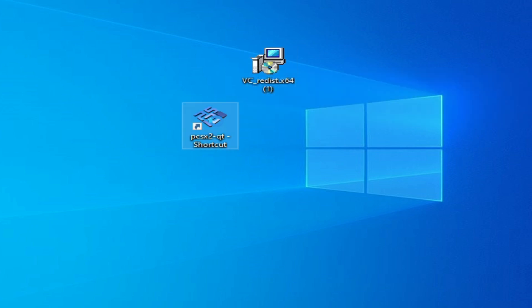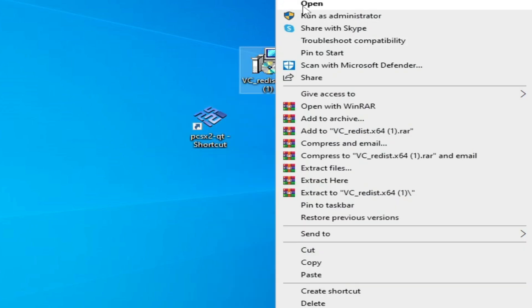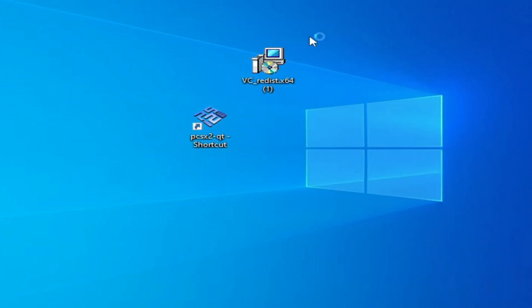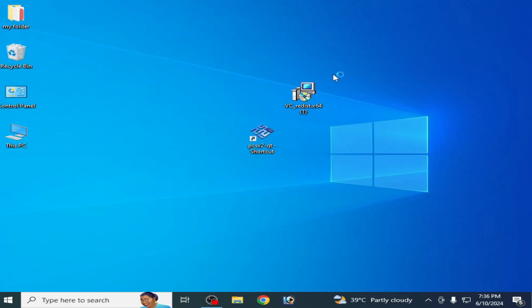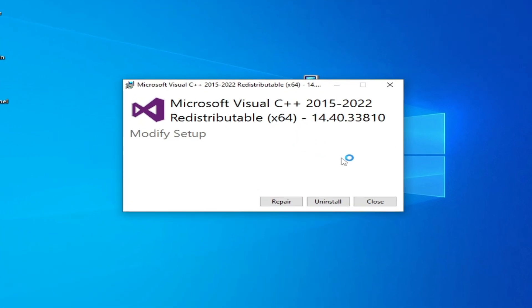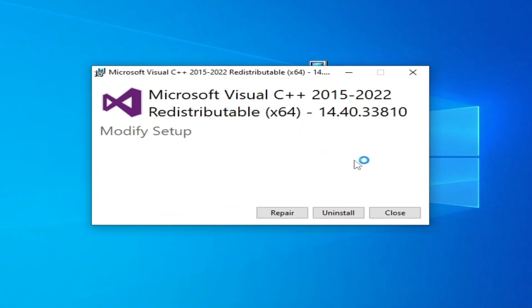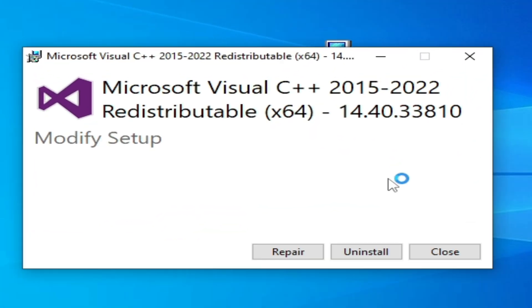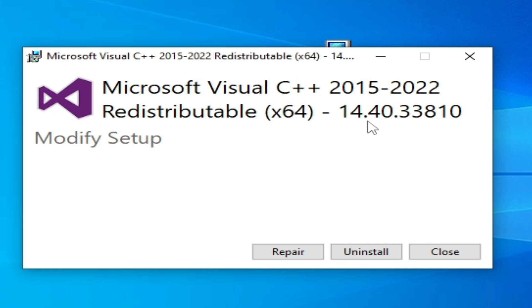This is my PCSX2. If you have already installed Visual C++, then you can update it. You need to update your Microsoft Visual C++ 2015 and 2022 64-bit. You can see you need this version: 14.40.33810 from 2024.